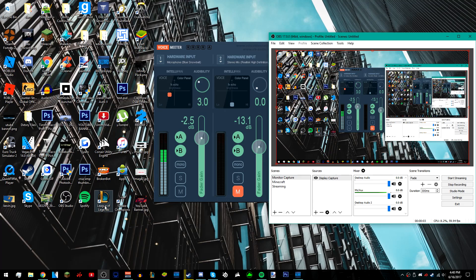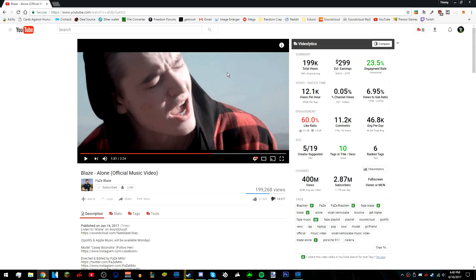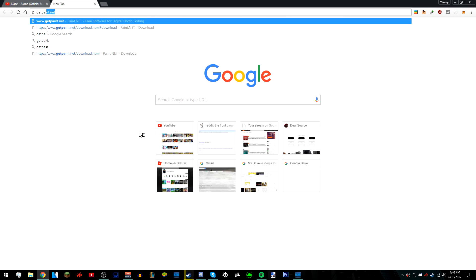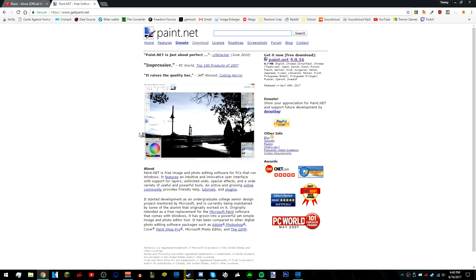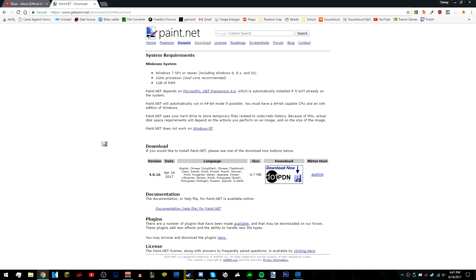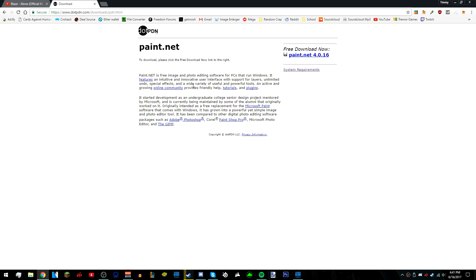Alright, so let's begin. First, what you want to do is go into your browser and type in getpaint.net. There's going to be a link to it in the description below so you don't have to type it in yourself. Once you're on the website, press get it now, then download now, and then free download now.